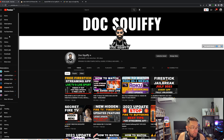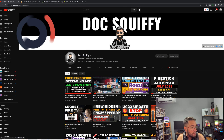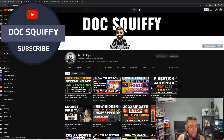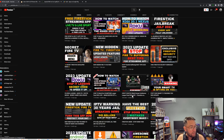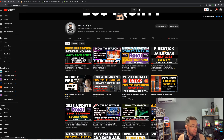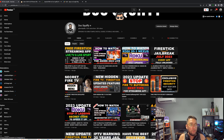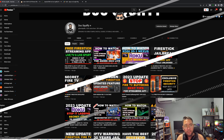If you want to subscribe to the channel, do it now. You'll see plenty of videos on Kodi, streaming apps, setting up your Fire Stick, menus, tips, tricks, sporting events, and more. With over 532,000 followers, you're in the right place and we will look after you. I've been Doc Squiffy — thank you for watching, hit that thumbs up, hit that subscribe, and I'll see you soon.